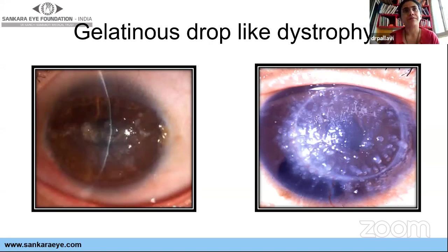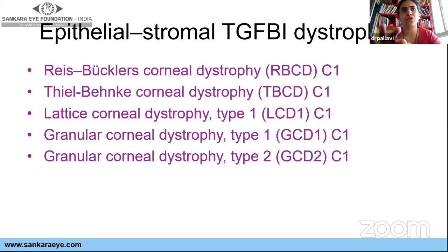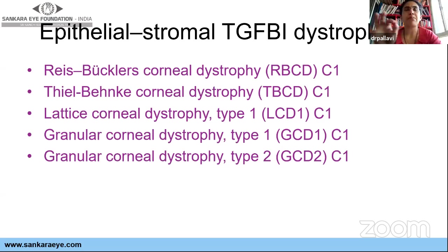Now moving to epithelial-stromal dystrophies — those affecting both epithelium and stroma. In this new IC3D classification, the old basement membrane diseases are now clubbed together, and macular dystrophy — which was previously in this group — is no longer here. This category includes Reis-Bücklers, Thiel-Behnke corneal dystrophy, lattice dystrophy, and granular types one and two.